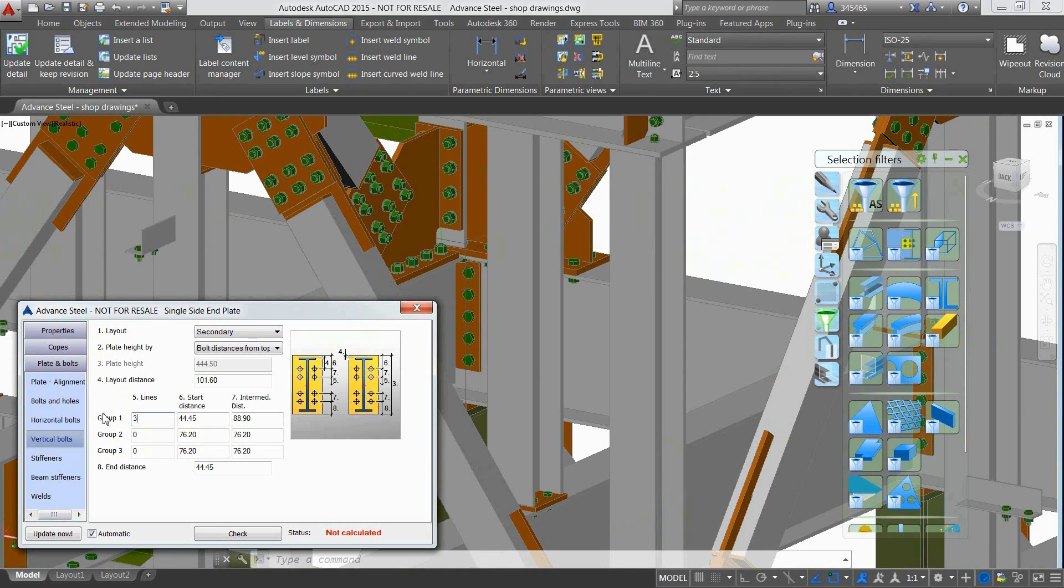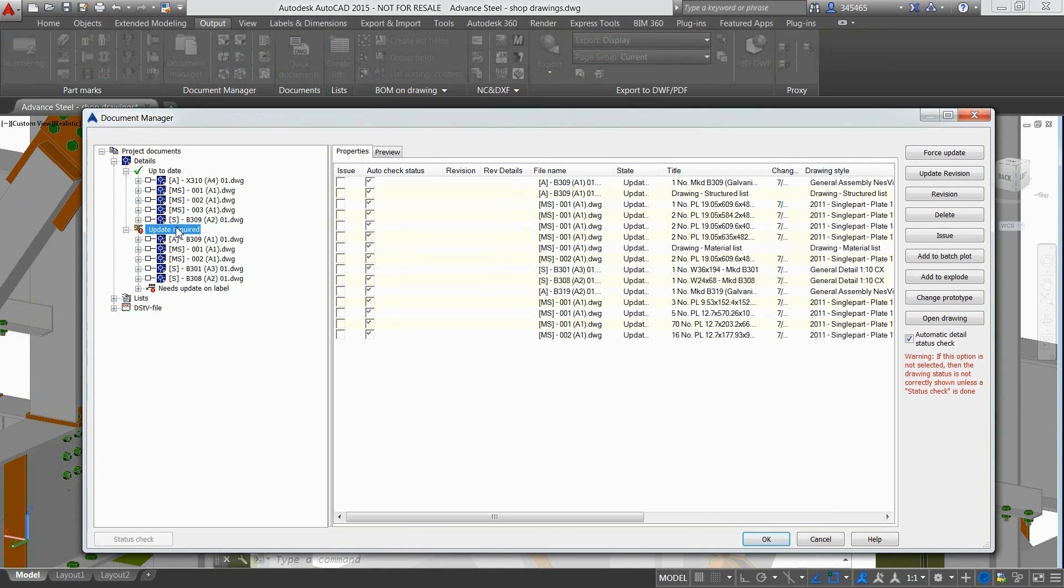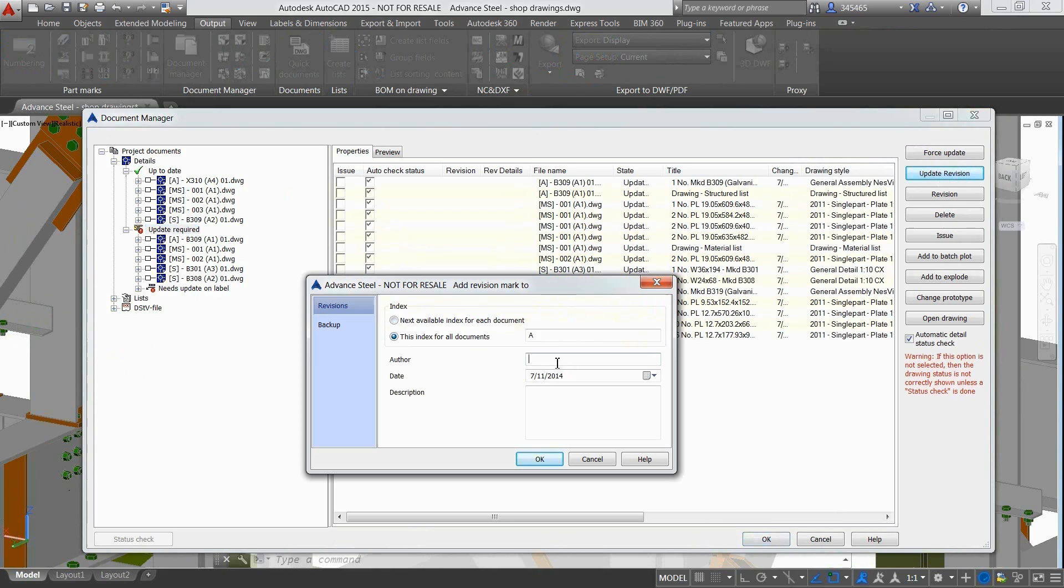Advanced Steel is intuitive enough to inform the user in real time if documents such as drawings, bill of materials and CNC data requires an update.